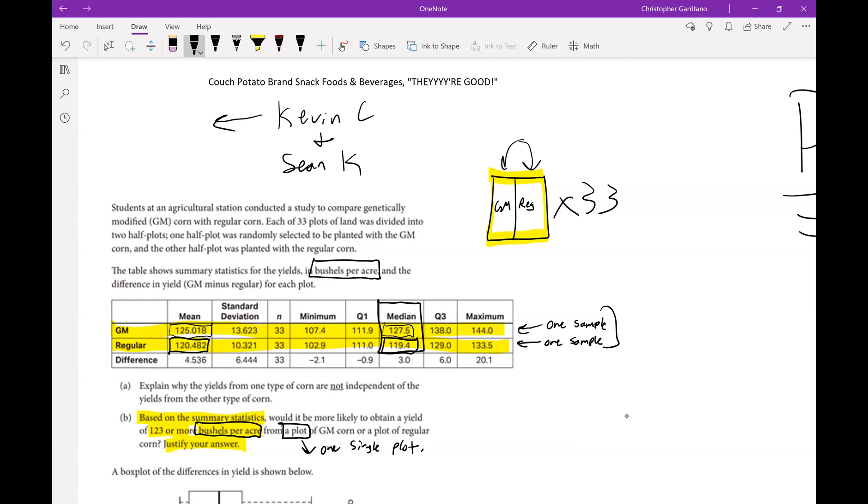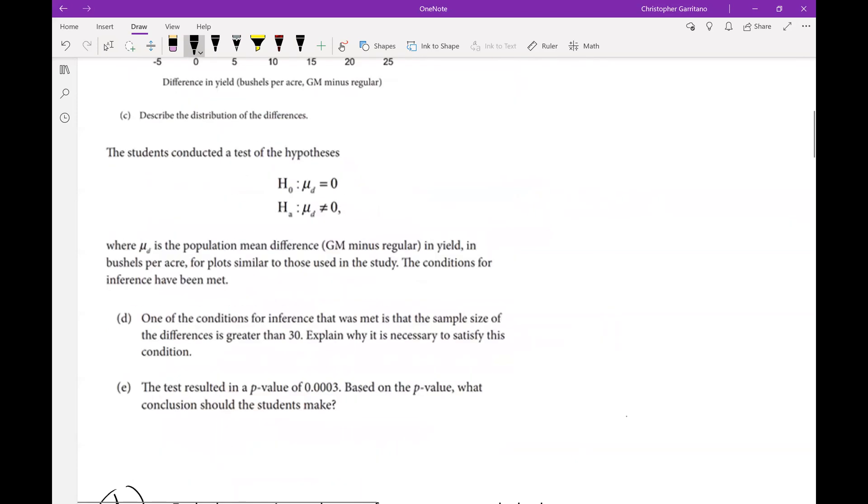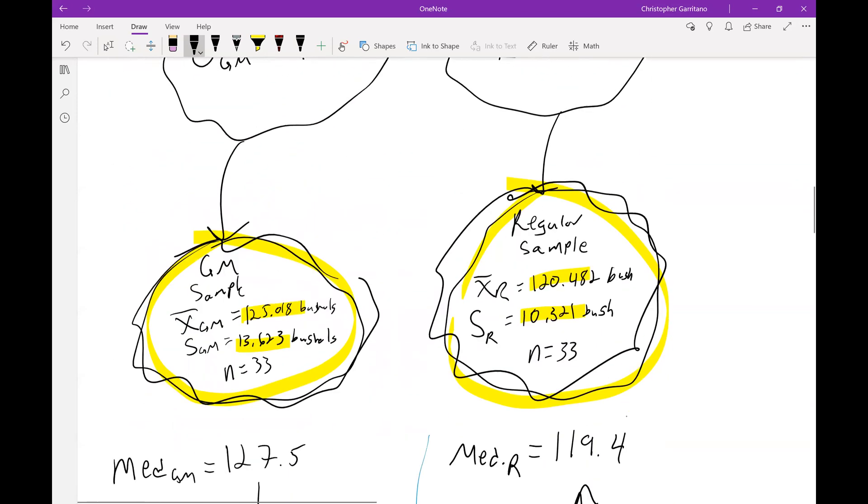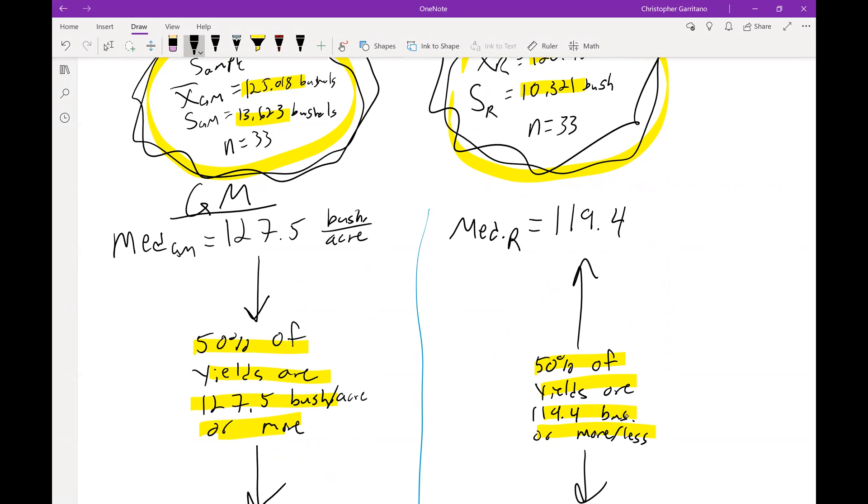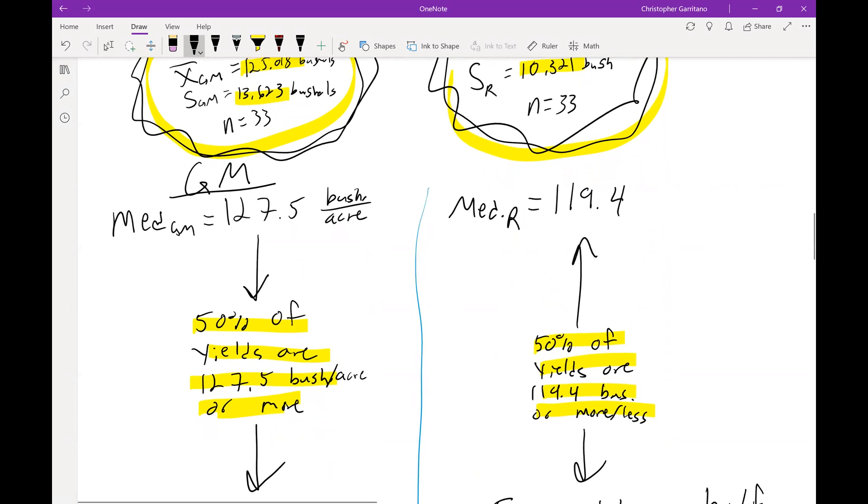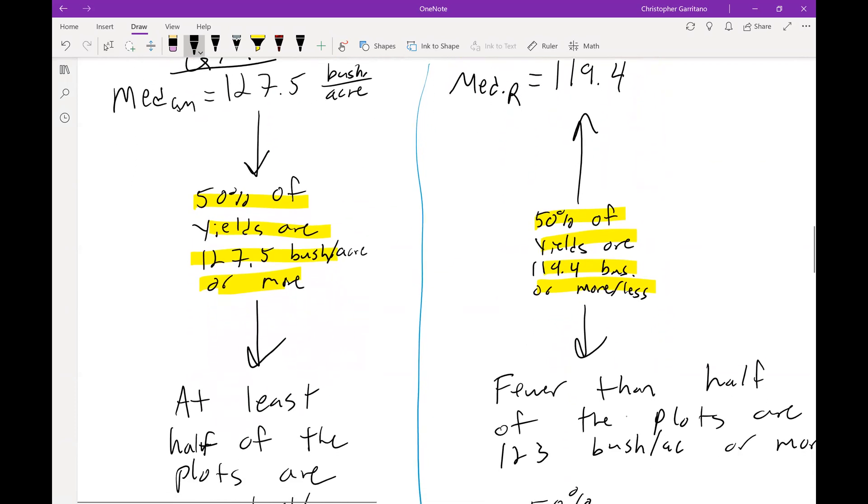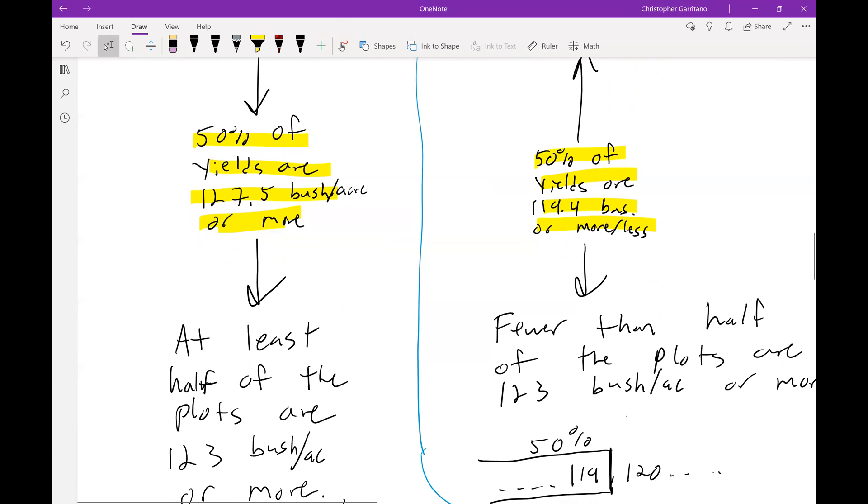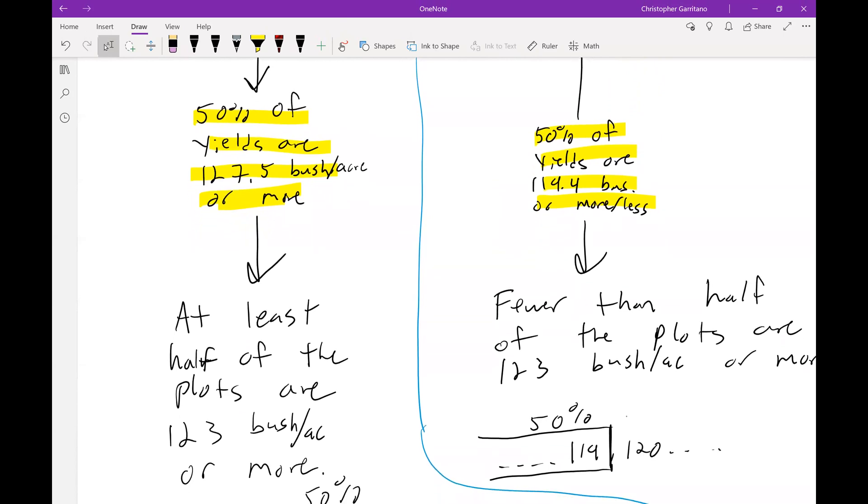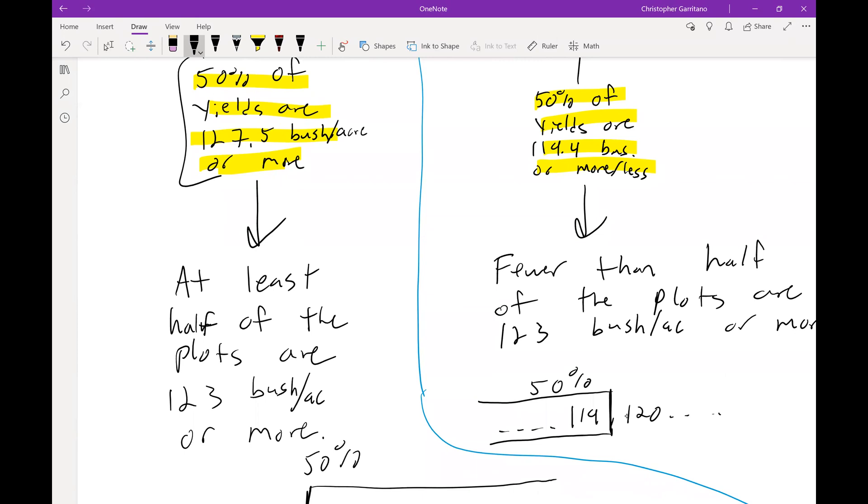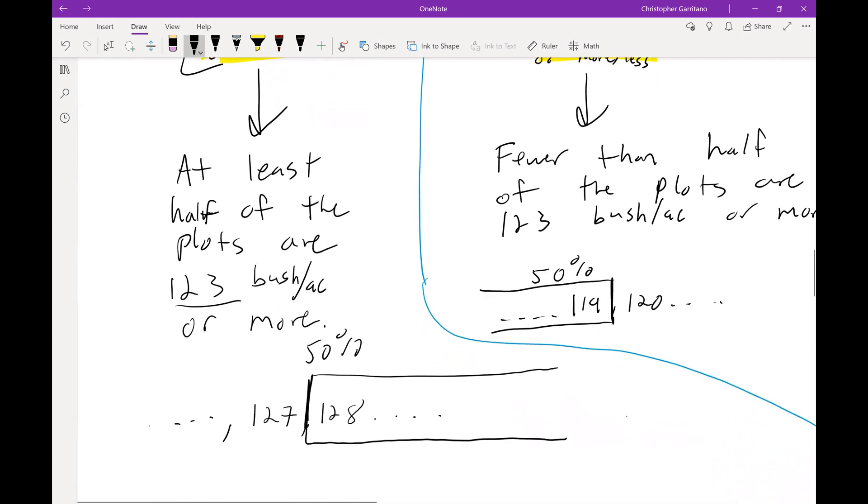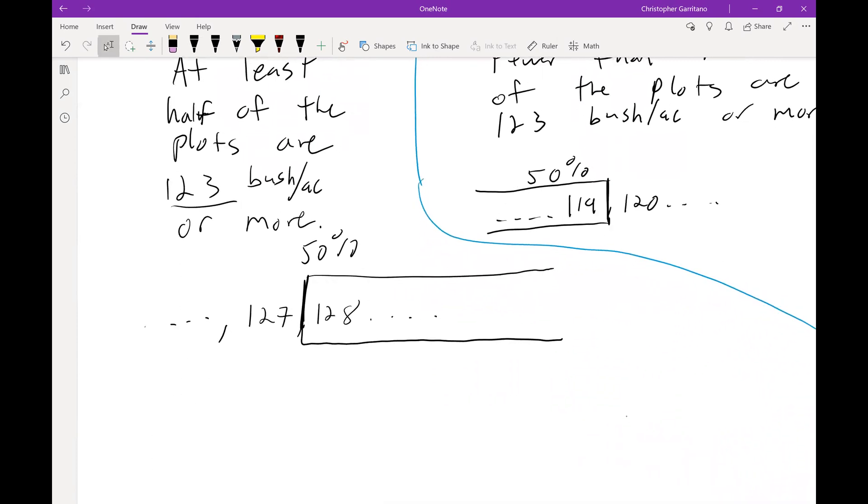Notice that the median of genetically modified is 127.5 bushels per acre, whereas for regular it's 119.4 bushels per acre. What that implies is that for genetically modified, since the median is 127.5 bushels per acre, that means 50 percent of plot yields are 127.5 bushels per acre or more. That furthermore implies that at least half of the plots are 123 bushels per acre or more. If we know that exactly 50 percent are 127.5 or more, then that tells us that at least 50 percent, probably more than 50 percent, are 123 bushels per acre or more.